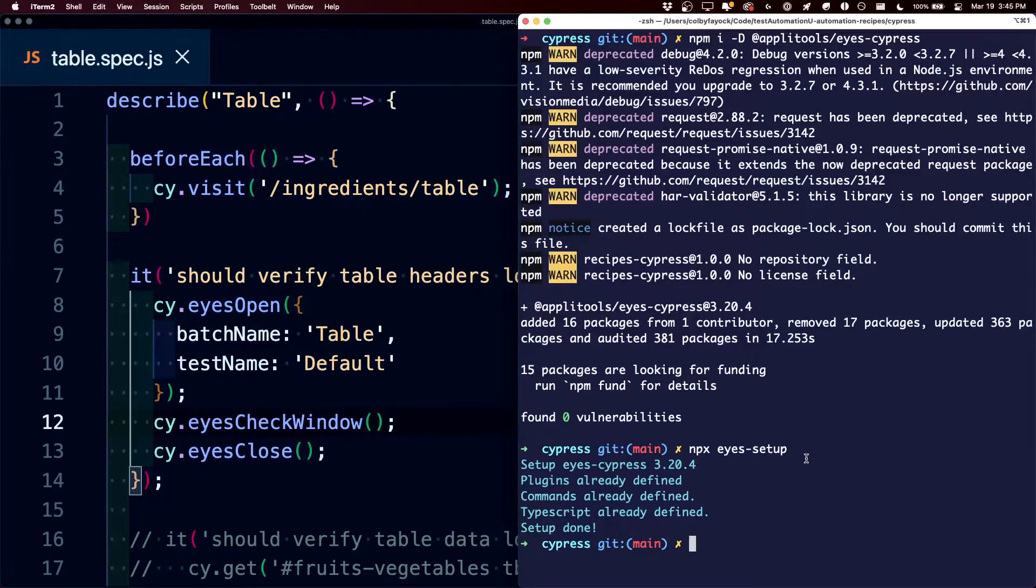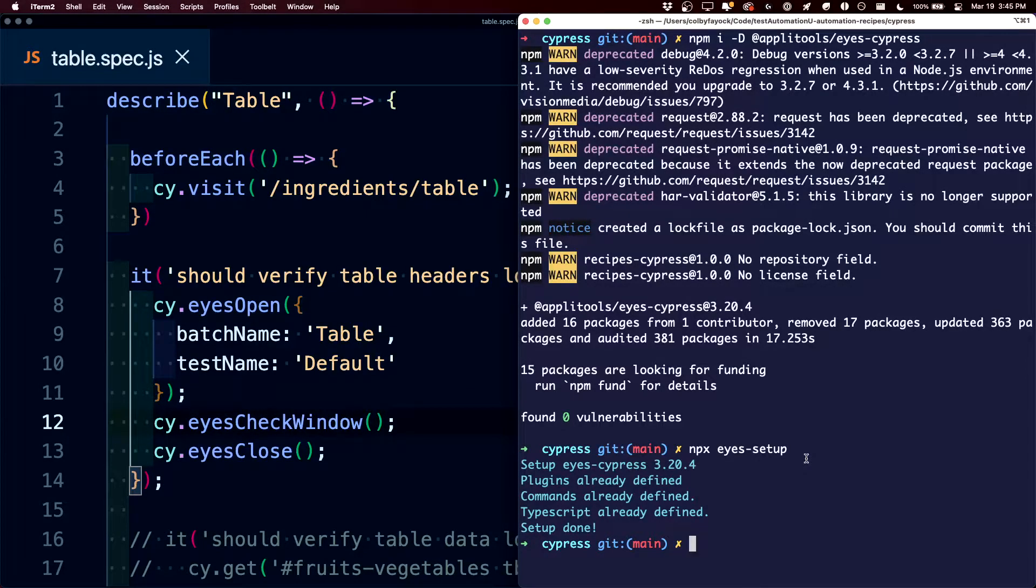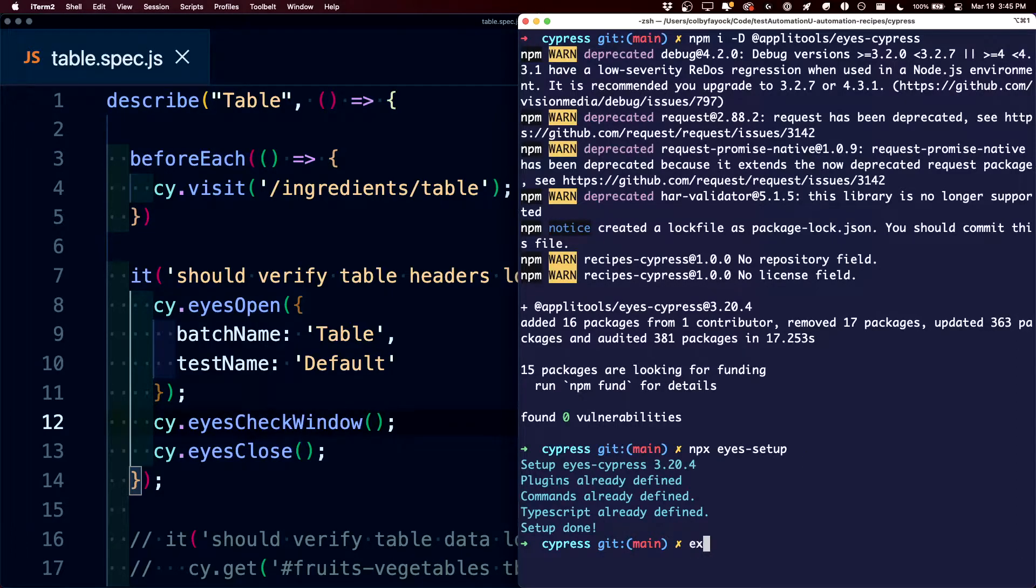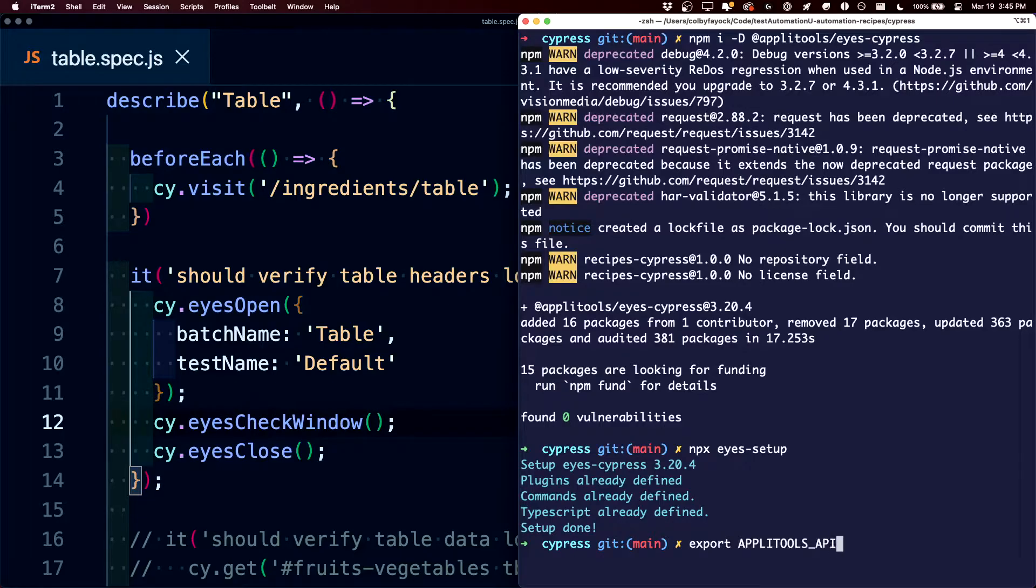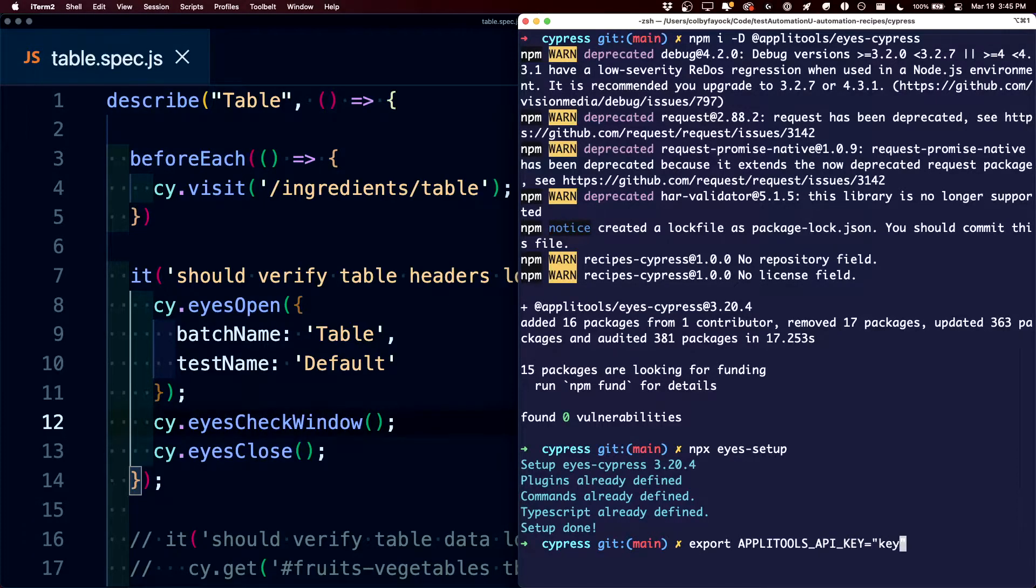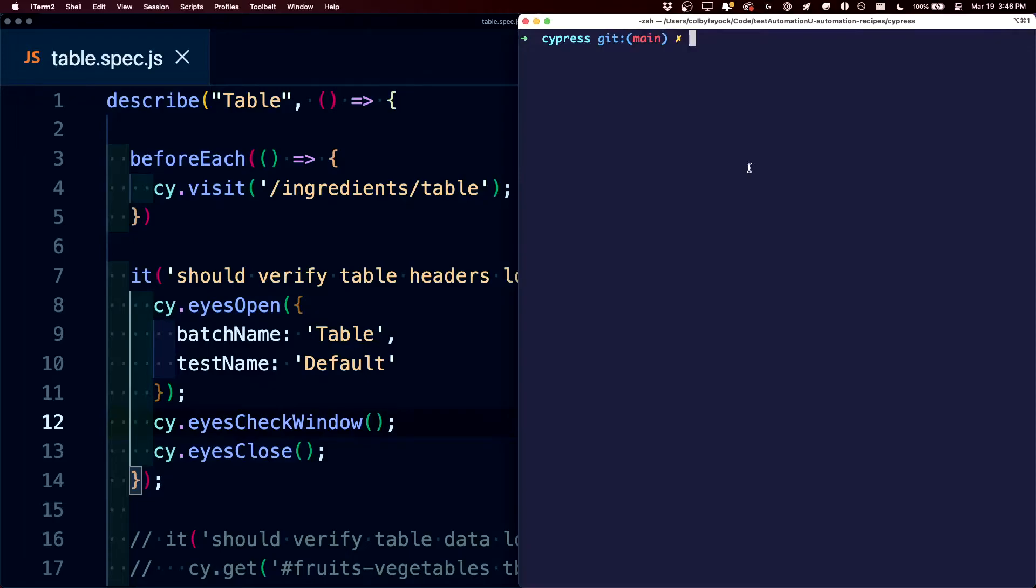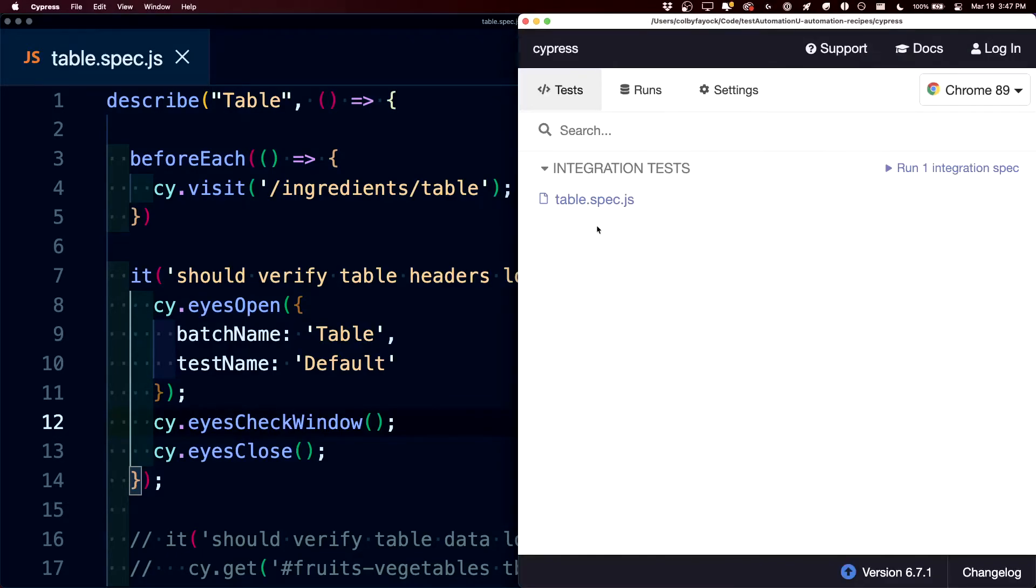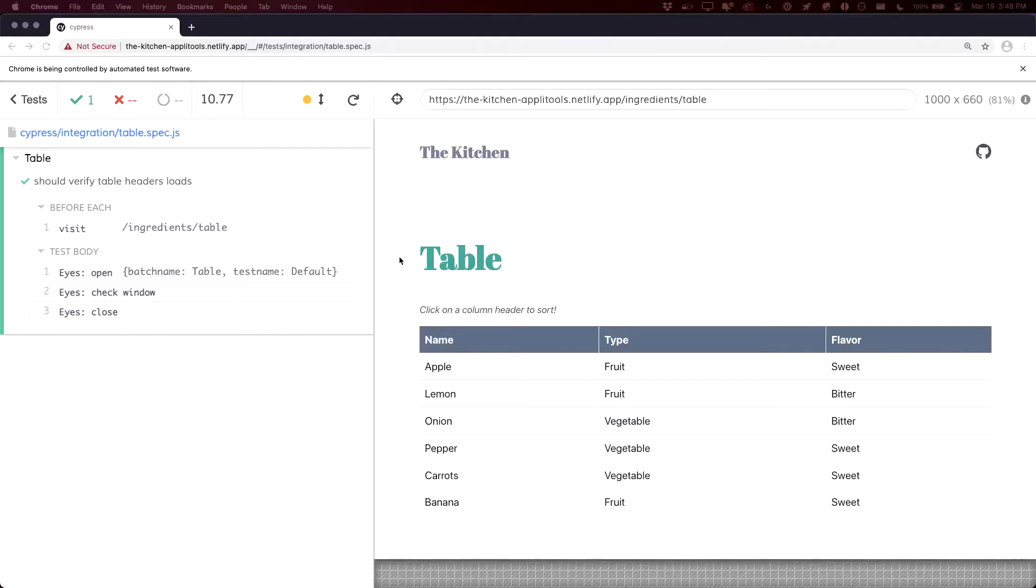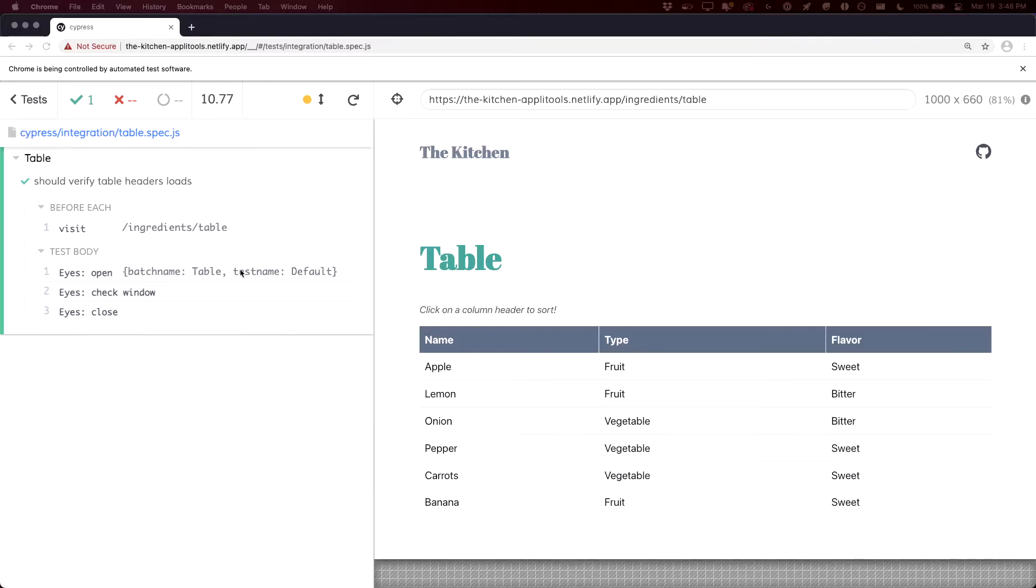Inside of our terminal, we're going to need to define our API key so Applitools Eyes knows which account to associate it with. So we can run the export Applitools API key command, where we're going to define our key, where now we have our environment variable set, we can simply run our Cypress open command, where now when we run our test, while it doesn't look like much inside of the Cypress UI, we can see that our eyes went through and it opened with our configuration, it checked our window, and it finally closed.